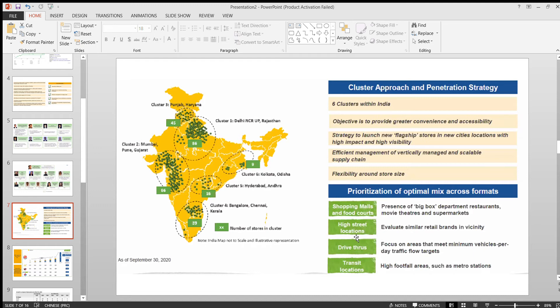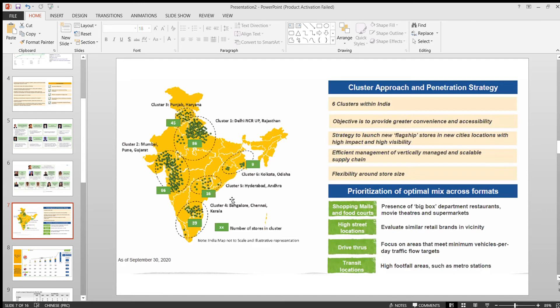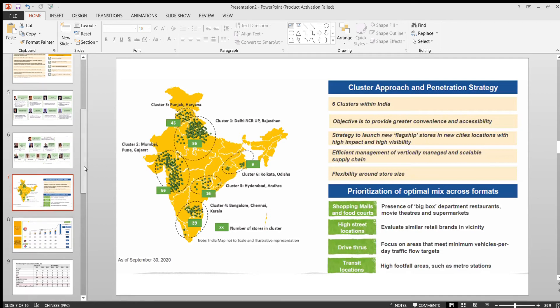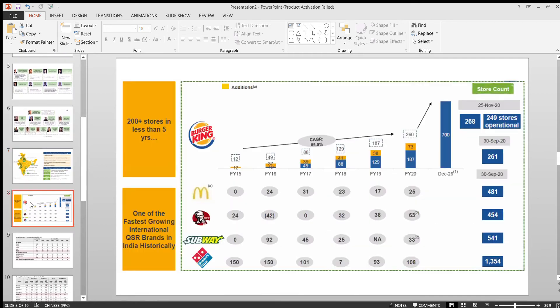They're also focusing on high street locations, drive-throughs, and transit locations. This is the way they are expanding their presence throughout India. This is also a positive sign, the way they are expanding. If you compare with the peer groups which are already listed in Indian markets.